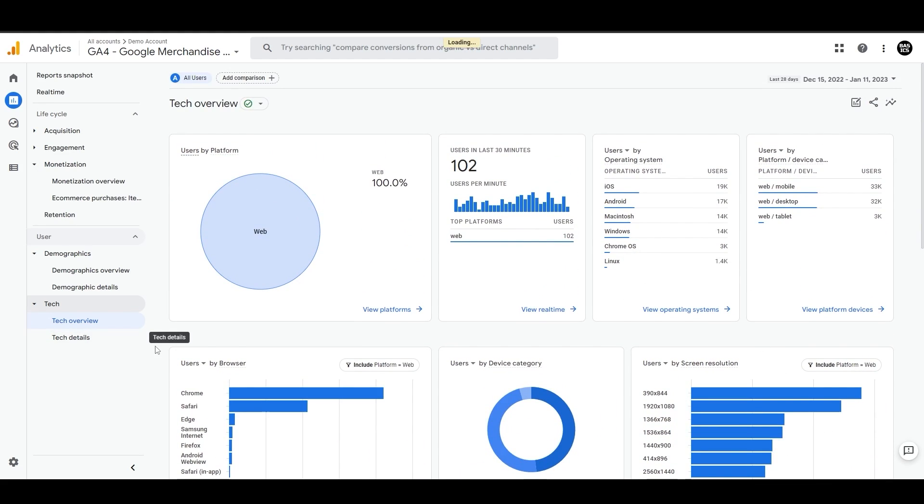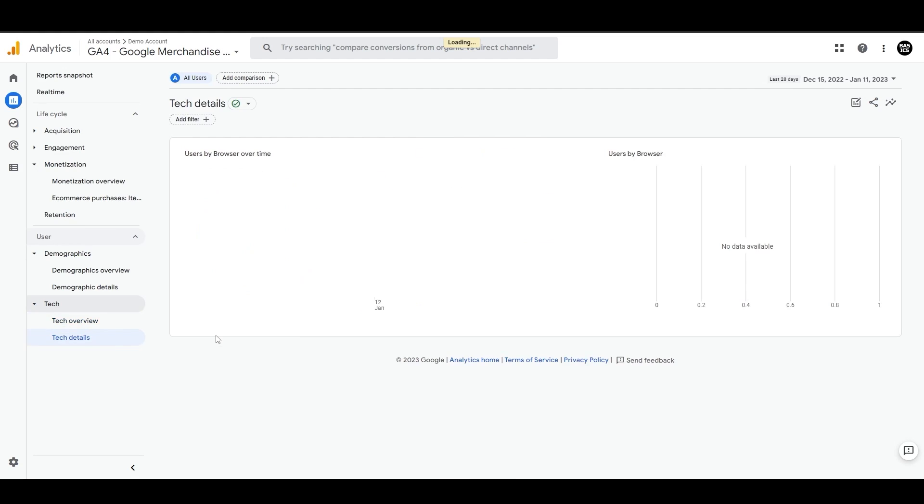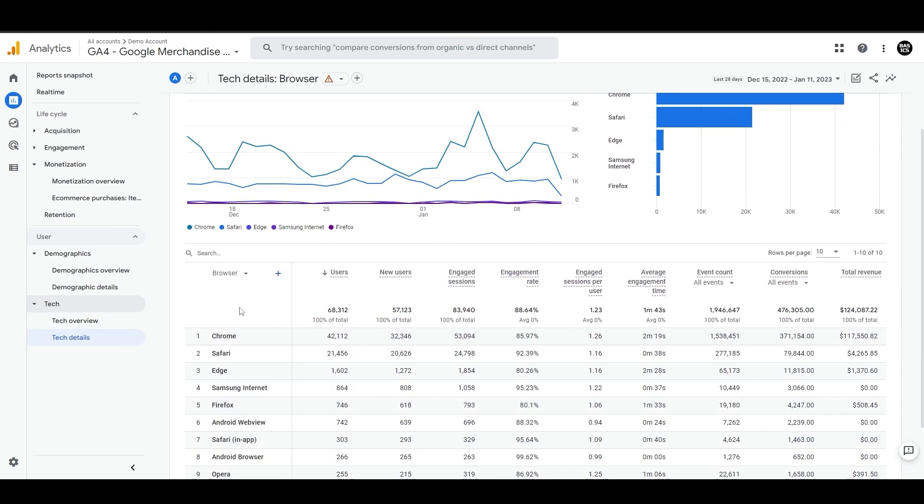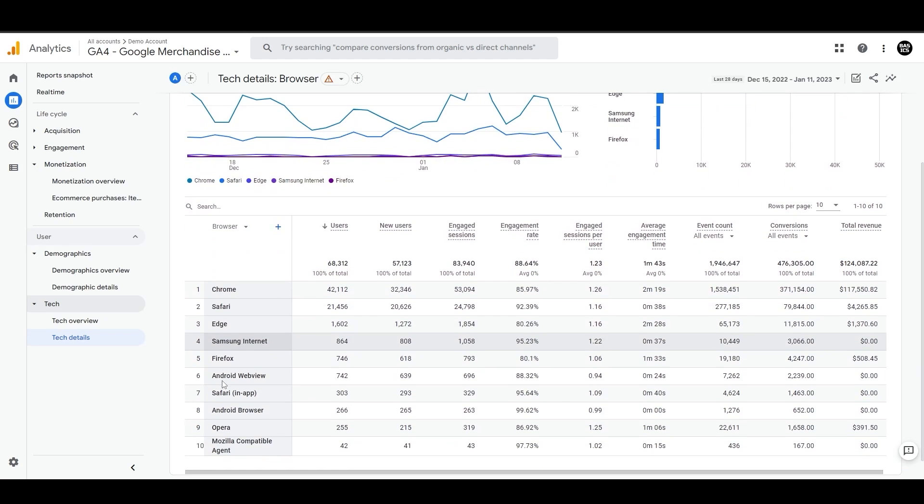This tech details report tells you what kind of browser people use when they visit your website. This can include information like Chrome, Safari, Edge, etc., and their performances over time.